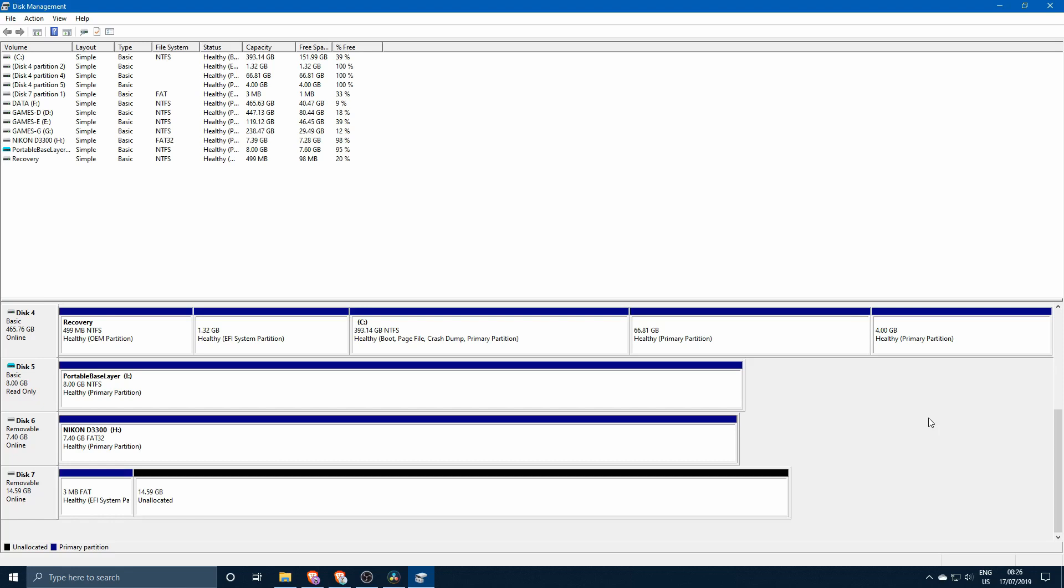Rufus formats the USB drive in a certain way and therefore the installation, the Pop OS installation, is unable to read certain files. I believe things like the recovery partition cannot be read from the specific partitioning that Rufus uses.